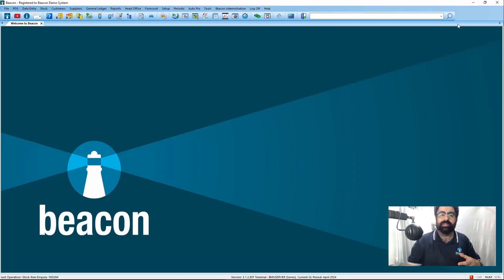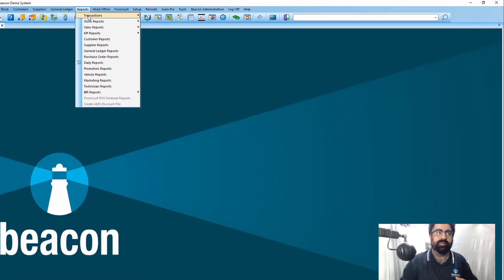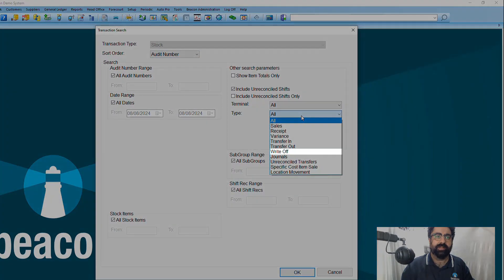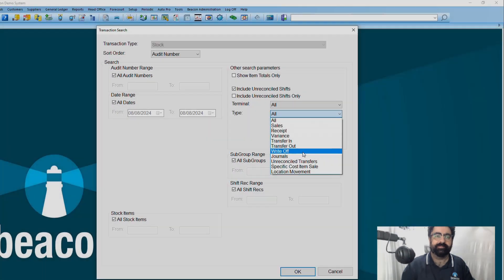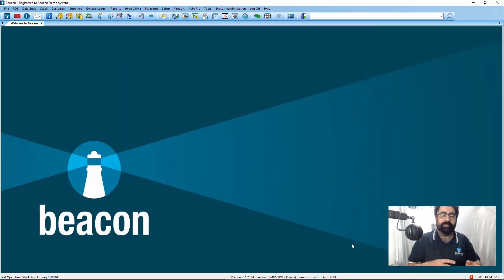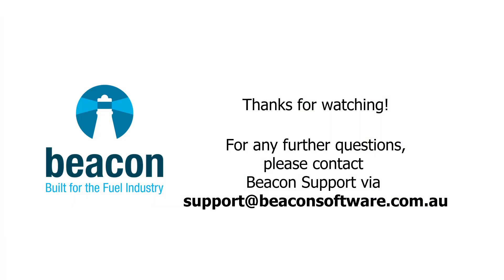You can also run a report in future to find this via Reports > Transactions > Stock and look up the event called Write-Off. That's the simple nature of how you do write-offs through the Android PDT and the back office. Thanks for watching — if you have any questions, please email us at support@beaconsoftware.com.au.